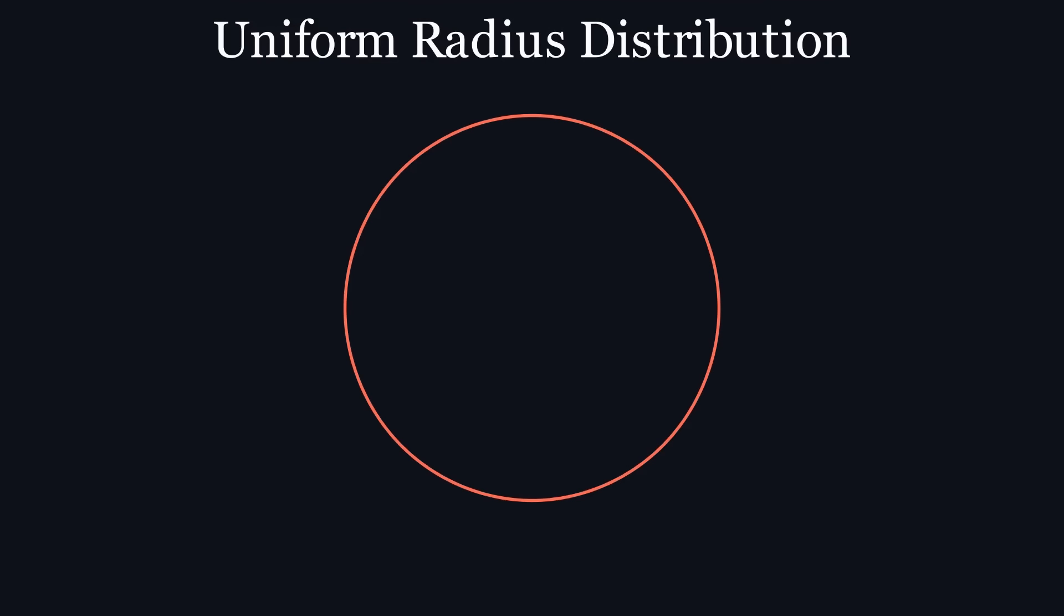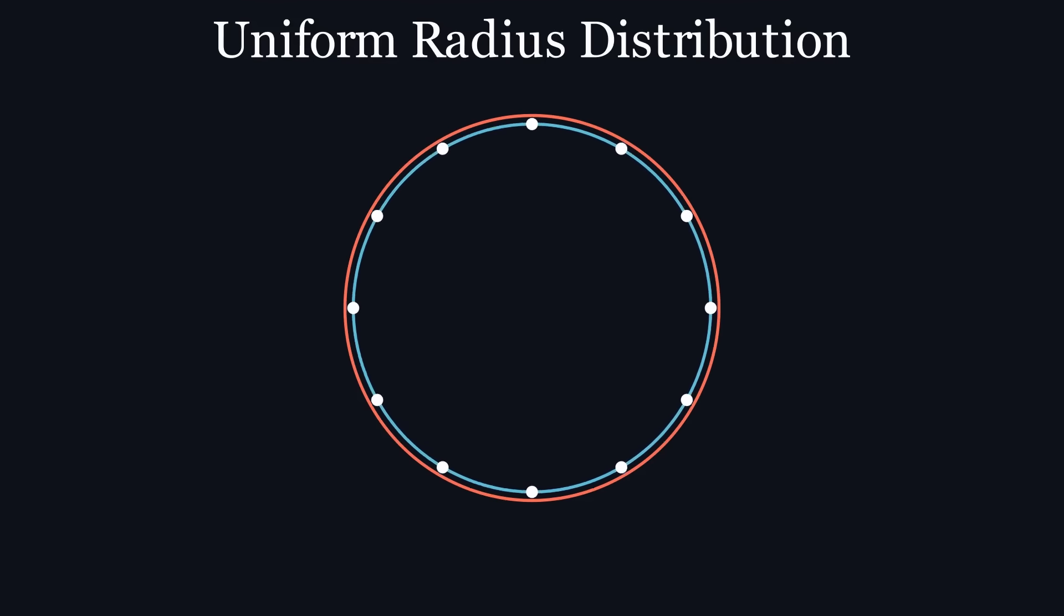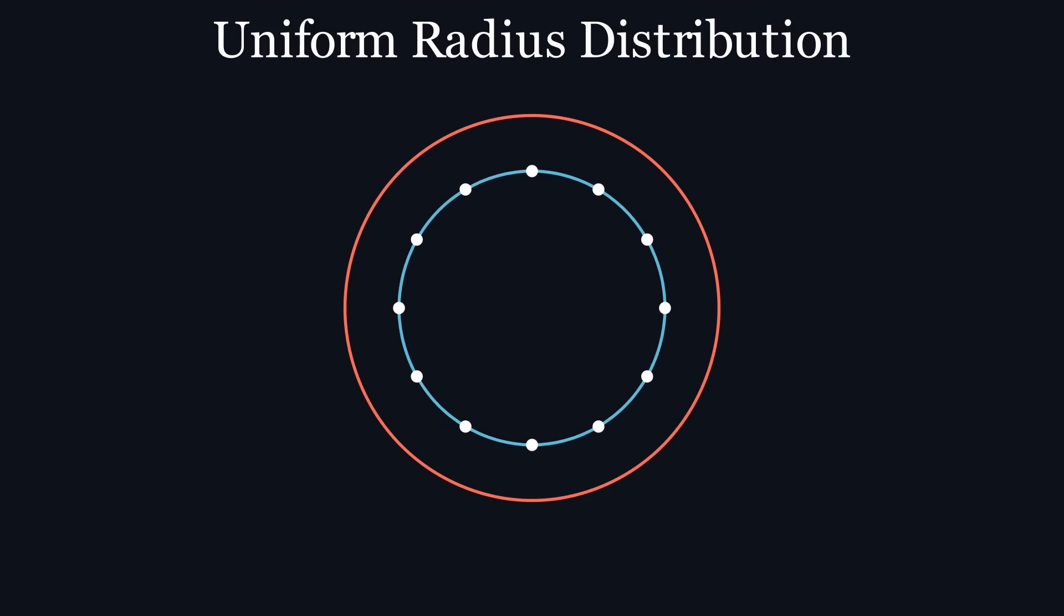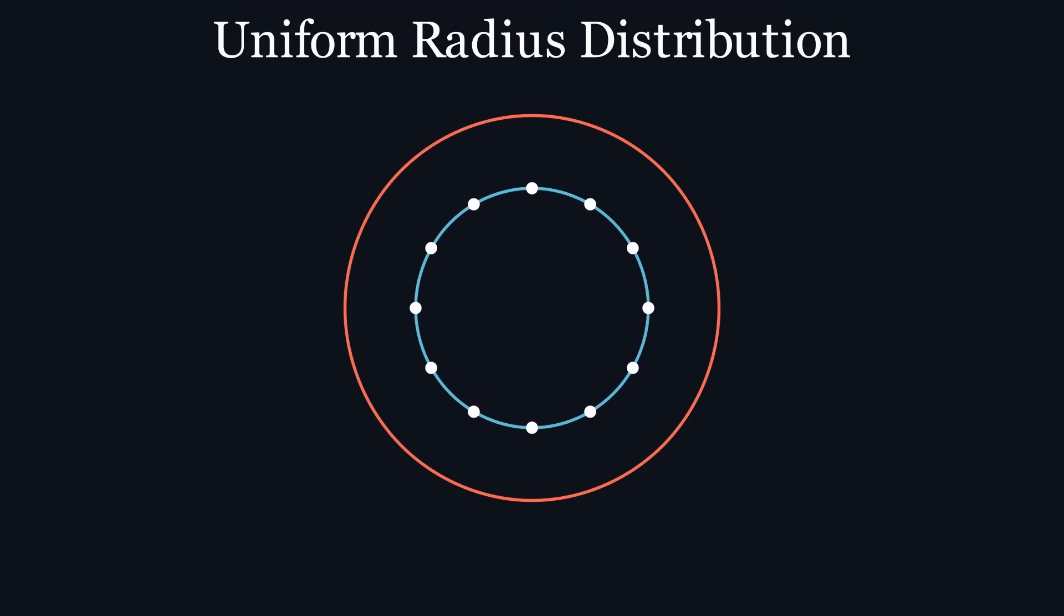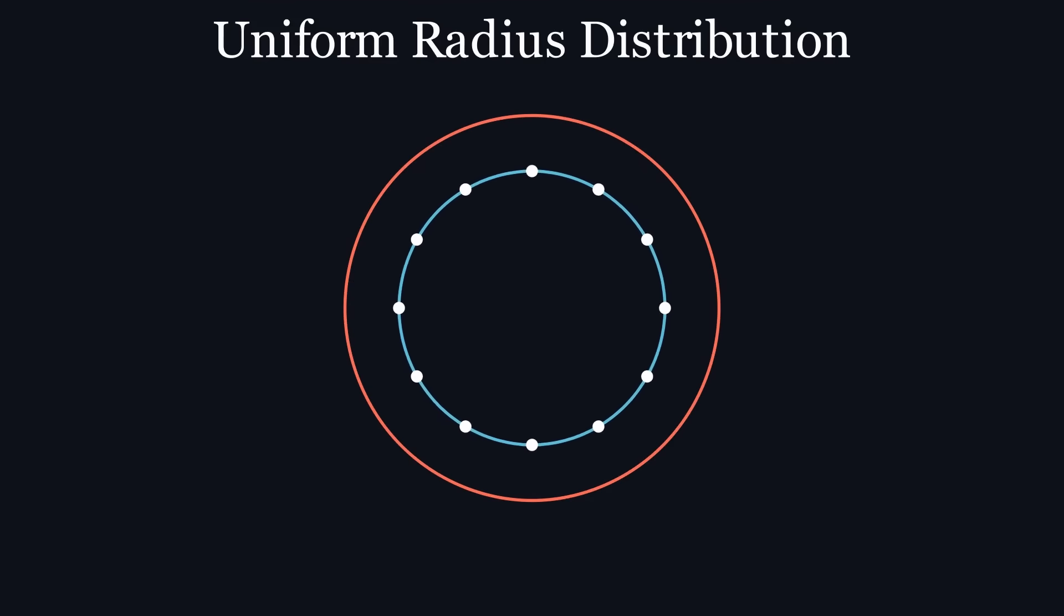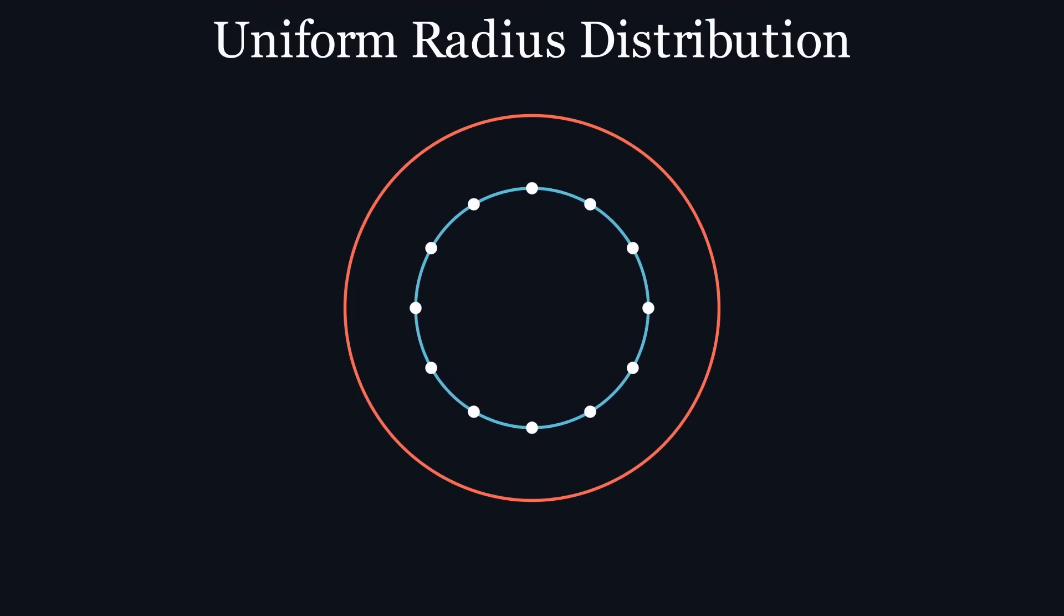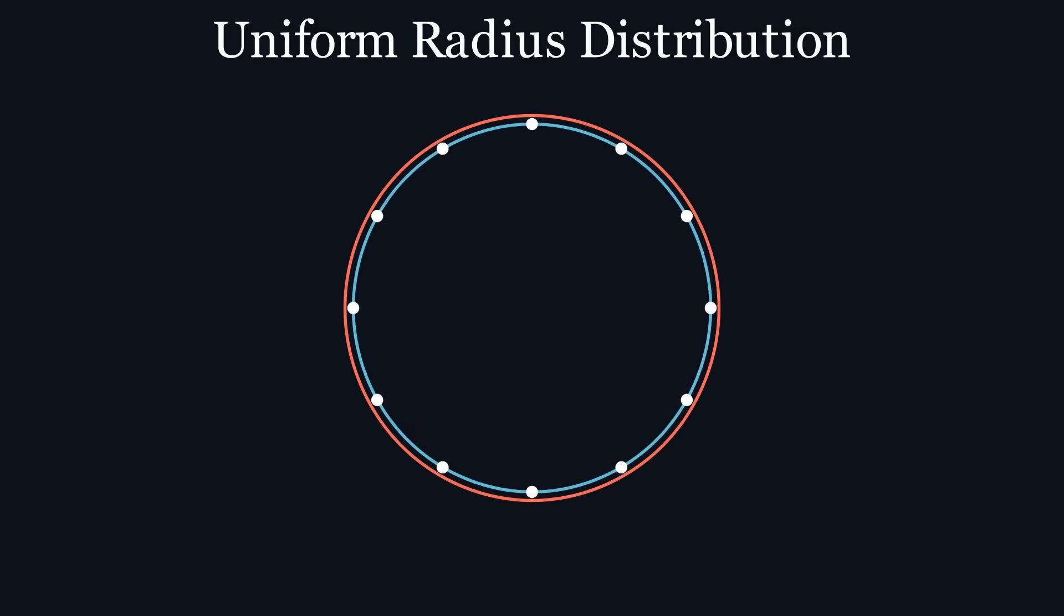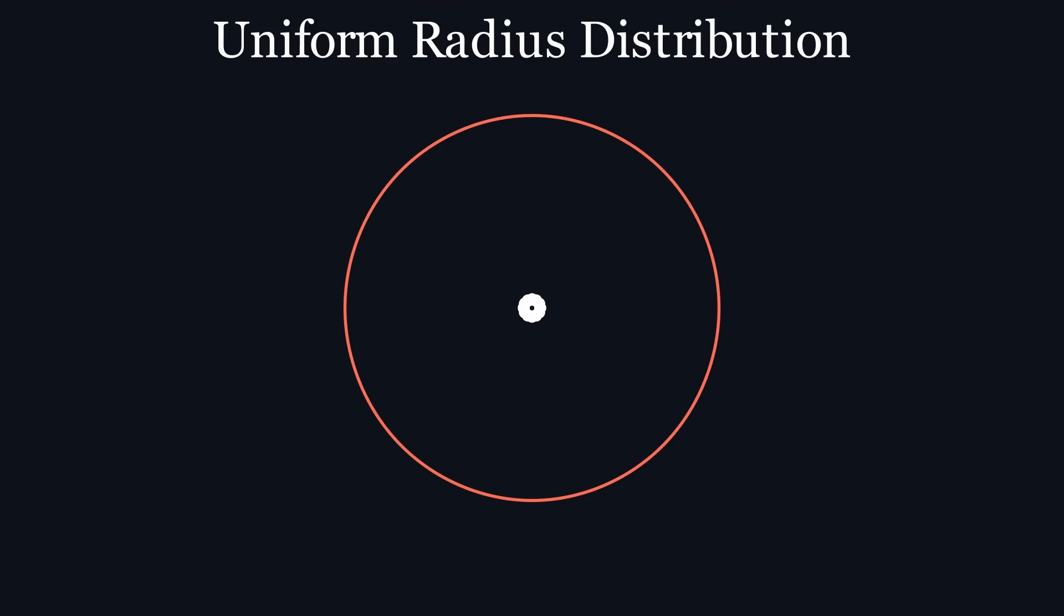The random number generator that we are using has a uniform distribution, meaning that there is an equal probability of each possible radius being chosen. It follows that each ring in the circle will, on average, have the same number of points. Maybe now you can see the problem. As the circumference of a ring grows, the number of points remains constant, resulting in the outer rings with larger radii having lower densities than the inner ones.